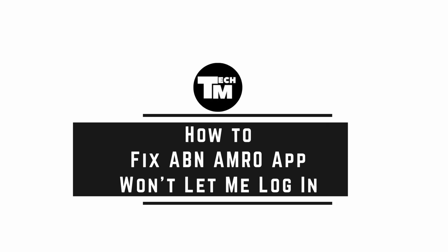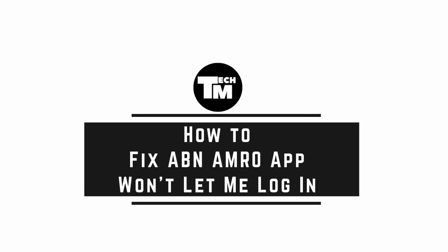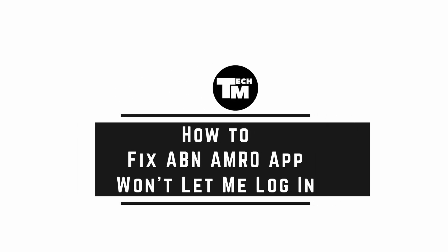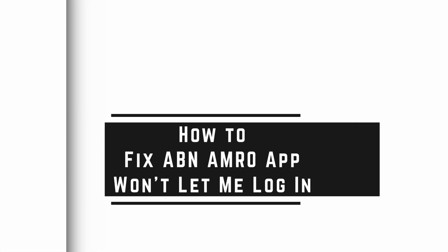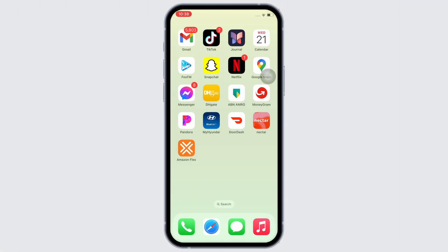How to fix ABN AMRO app won't let me log in. Hello everyone, I am Vishal Ka and welcome to our channel. Now, let's get right into the tutorial.